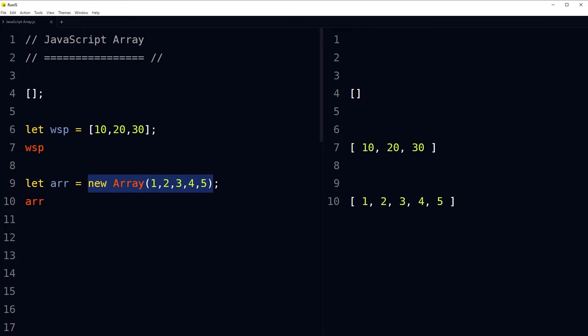In arrays, the list of items is stored inside square brackets and separated by commas — each item is separated by a comma in the list. It's common to declare an array with the const keyword, but you can use let as well. A const array cannot be redeclared or reassigned, but it allows you to add or delete values from it.